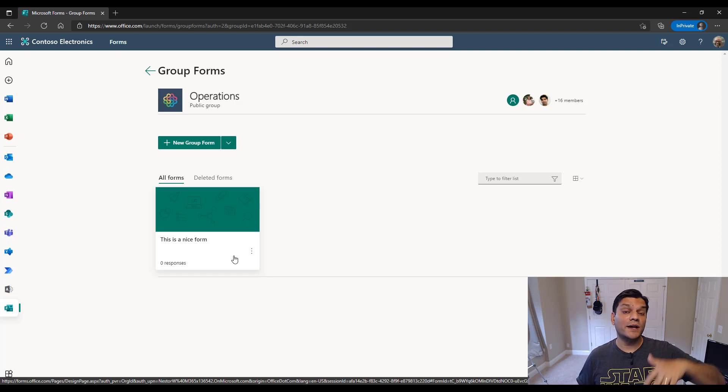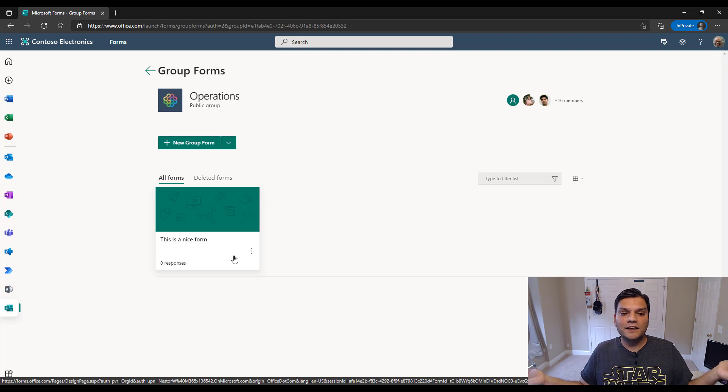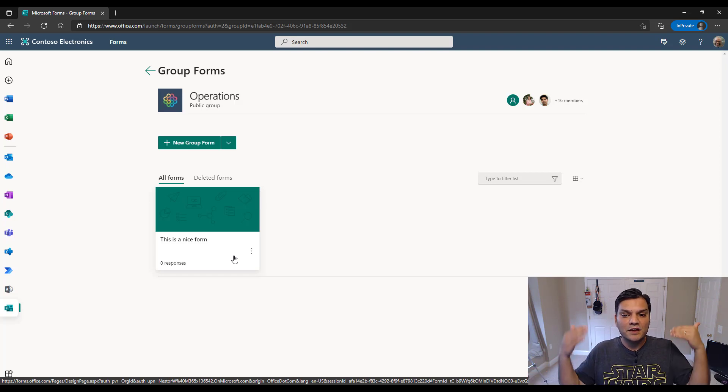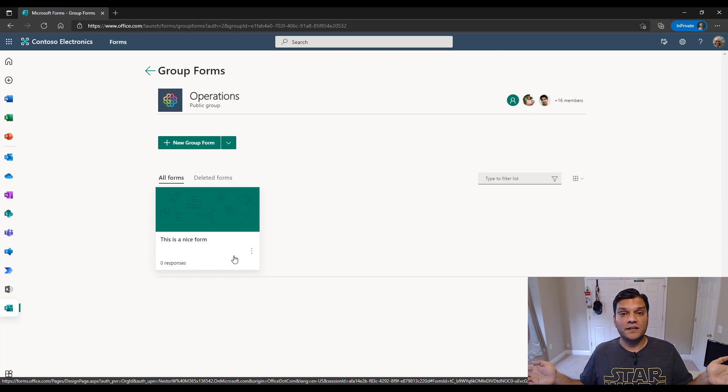So in the future, if Joanna were to now leave the company, we don't need to put any of that ticket to the Microsoft to go get that access. Nestor already has access to the form. So we are good. We haven't lost any information. So wasn't that awesome?